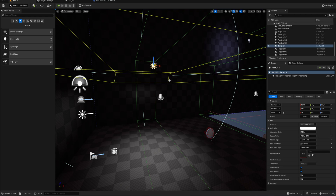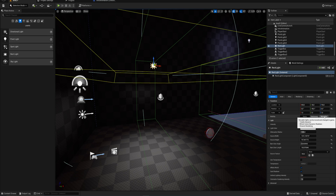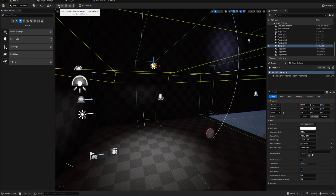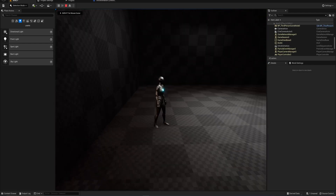Stationary is the default and most common setting — it's a mix between static (fully baked) and movable (fully dynamic/real-time). For static meshes it uses baked lighting; for moving objects like the player it switches to real-time lighting. Since stationary lights partly rely on baked lighting, you can't move the light source itself. Movable lights are fully dynamic and can be moved — useful for things like a disco light or a searching spotlight — but be careful, as too many movable lights will tank your frame rate quickly.